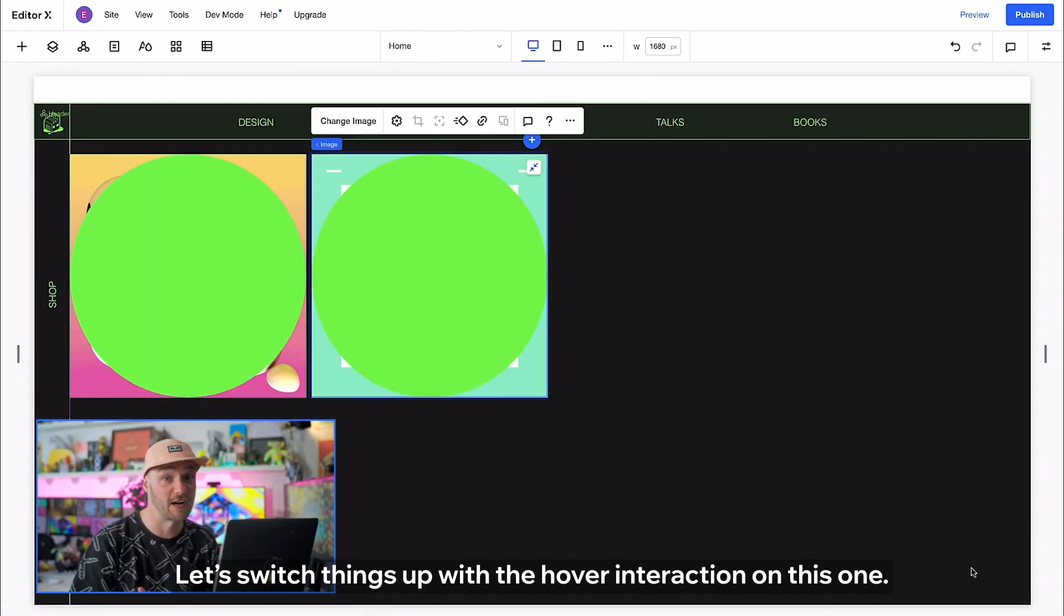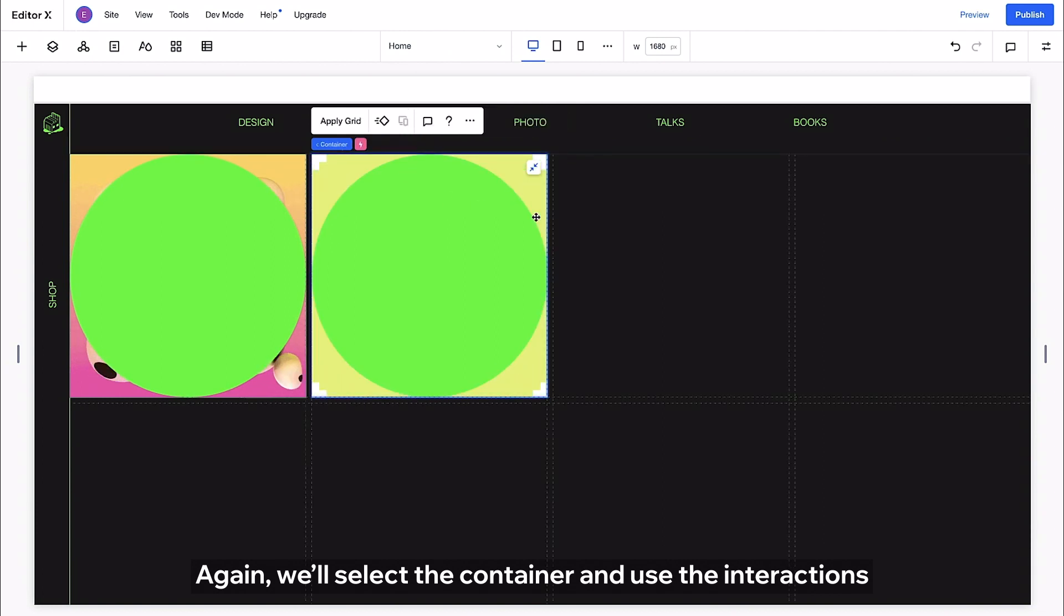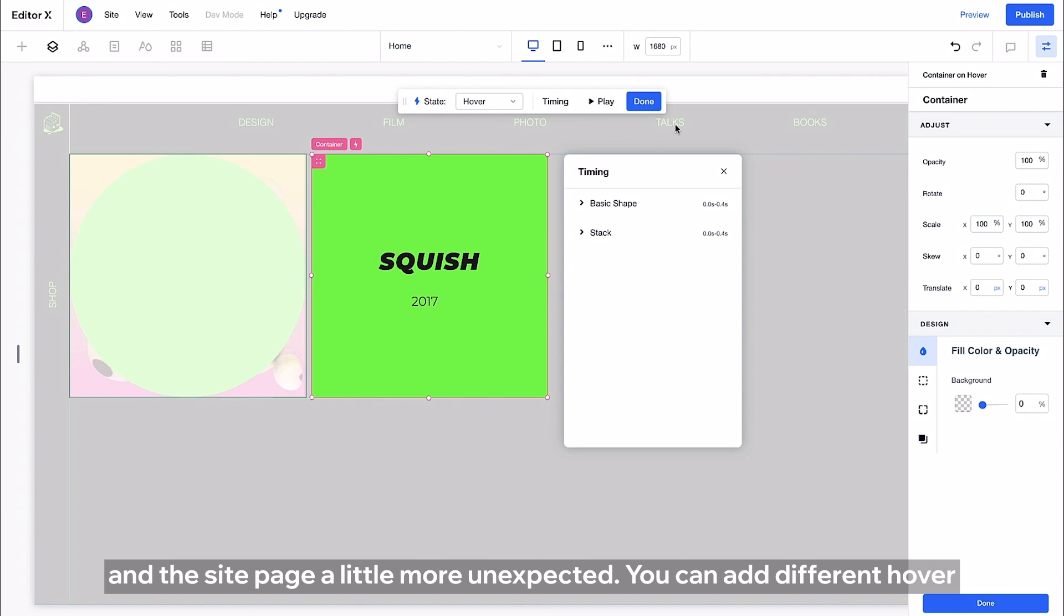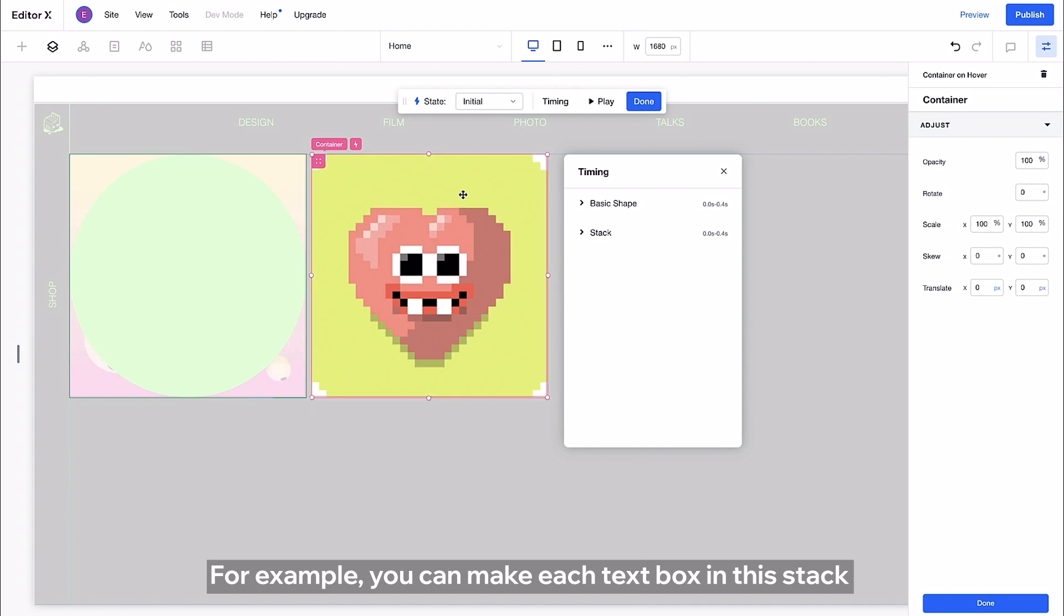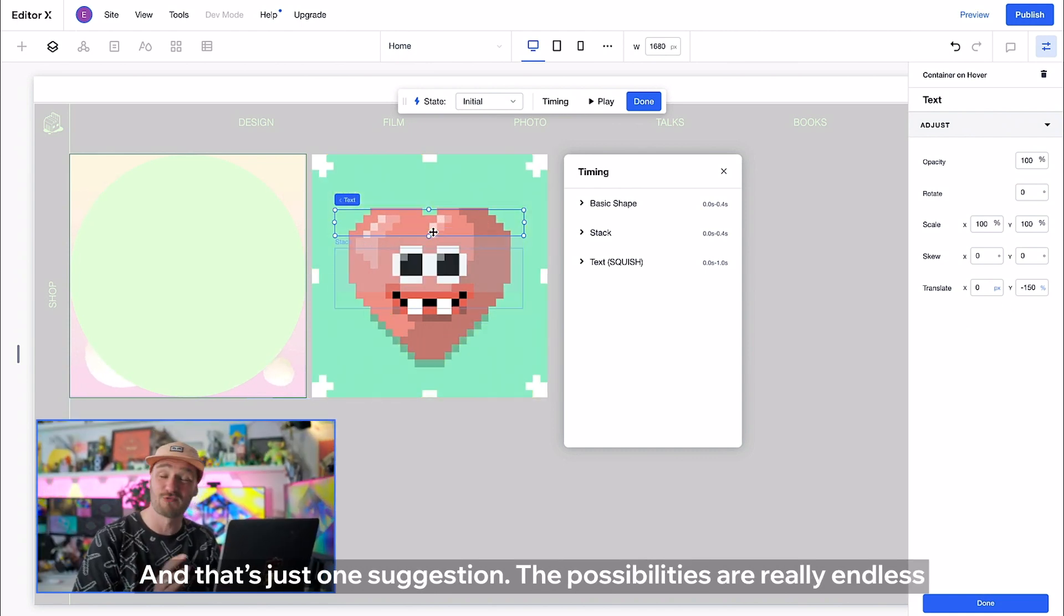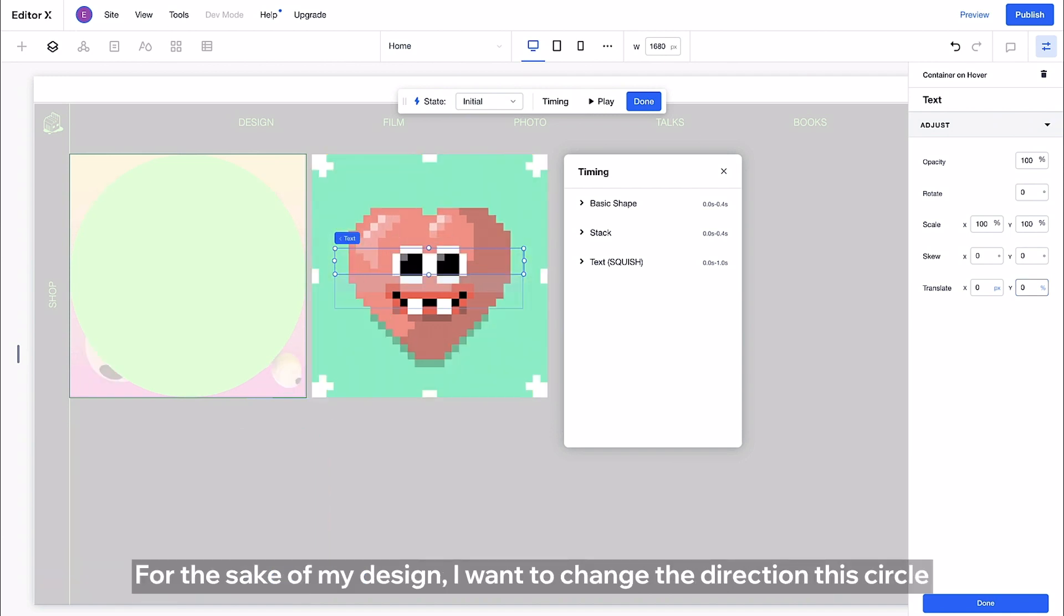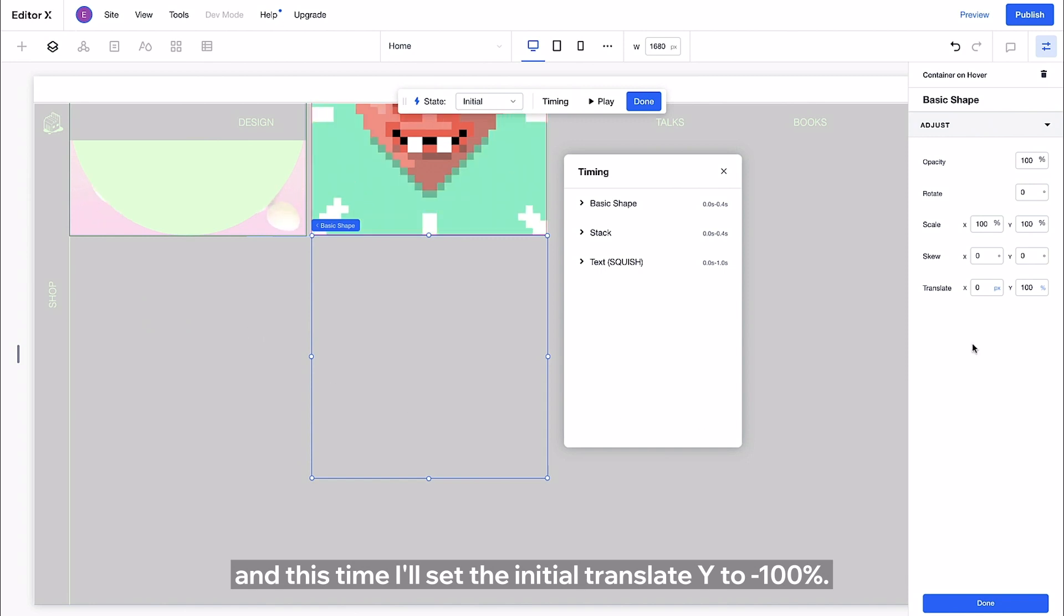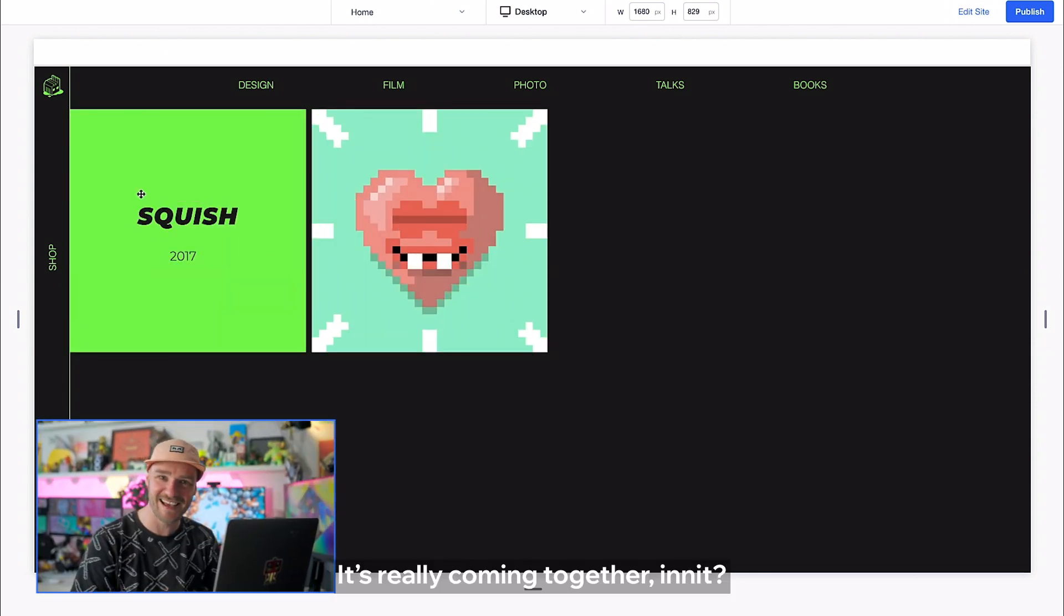Let's switch things up with a hover interaction on this one. Again we'll select the container and use the interactions tab to set up a custom one. Don't be afraid to make the dialogue between the viewer and the site page a little more unexpected. You can add different hover interactions to different individual elements inside the same container. For example you can make each text box in this stack move into the shape in a different direction on hover. And that's just one suggestion. The possibilities are really endless and that's what makes this so exciting. For the sake of my design I want to change the direction this circle appears on hover. So I'll grab it from the layers panel and this time I'll set the initial translate Y to negative 100%. Let's pause again for a quick look. It's really coming together isn't it?